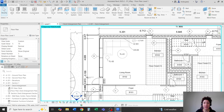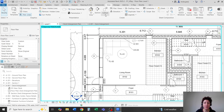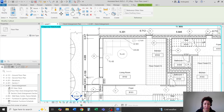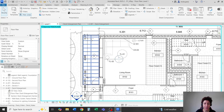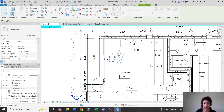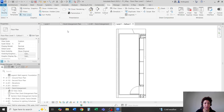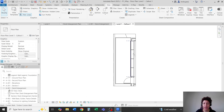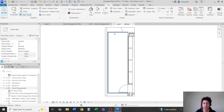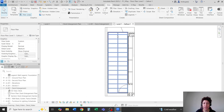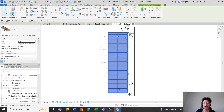First, I'm going to get a callout here. I'll go to View > Callout, place it here, and move it out. Then I'll go to this view and let's say I just want to see the deck here.